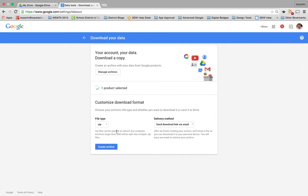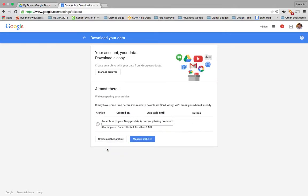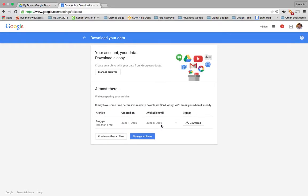They'll email me when it's ready. It'll take just a little bit of time for it to go through and archive all of that. The larger the file, obviously the longer it'll take.